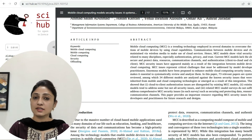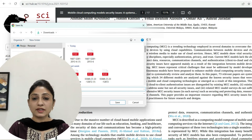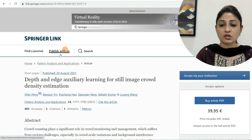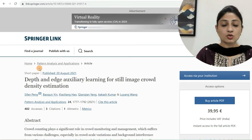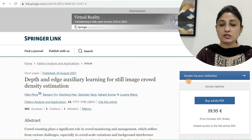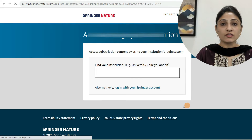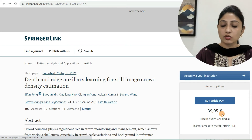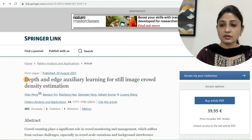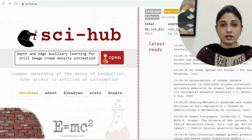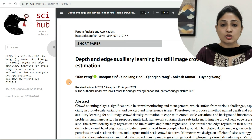The next paper is from Springer Link: 'Depth and Edge Auxiliary Learning for Still Image Crowd Density Estimation,' from the journal Pattern Analysis and Applications. This is also not free — it says 'access via your institution' and its charge is $39.95. So I copy the URL and paste it in Sci-Hub. Now the third paper is also open — it is 16 pages, meaning it is completely downloaded. You can download and save it by clicking here.